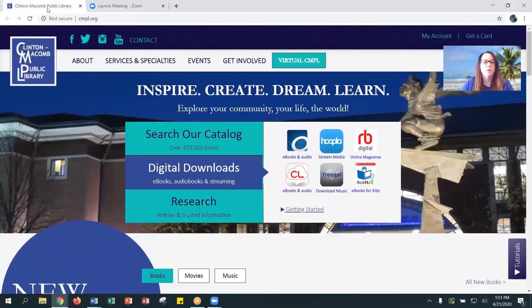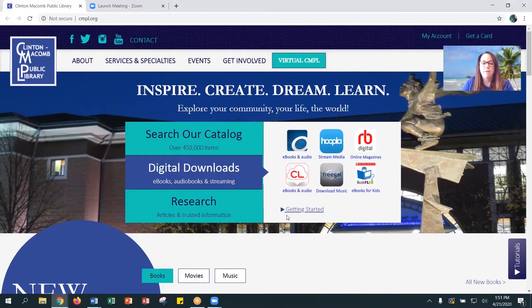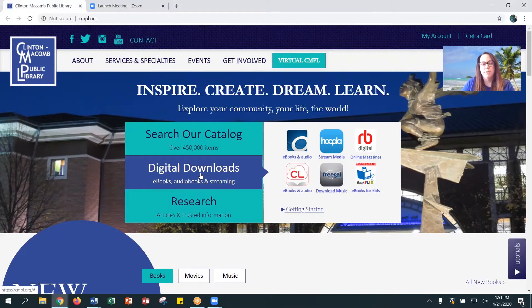We are going to go to the library's homepage, which is cnpl.org. If you're signing up for any of our digital services through a computer or your PC, you're going to go to this middle tab, which is conveniently called Digital Downloads. We have various ones that you can choose from.